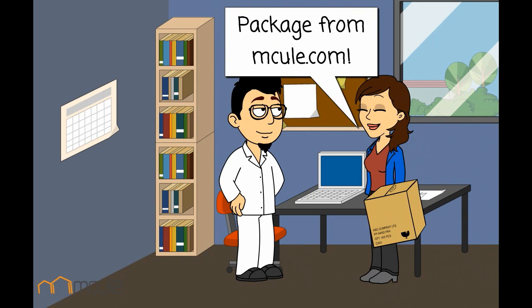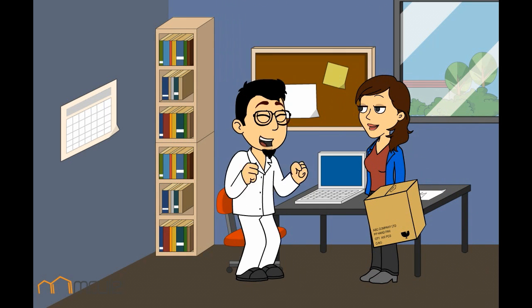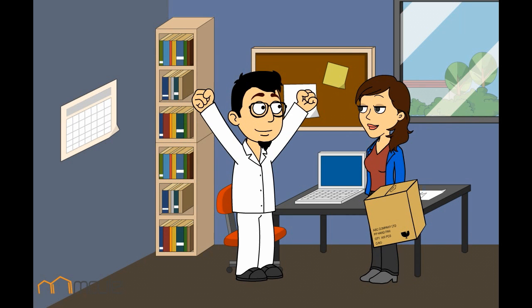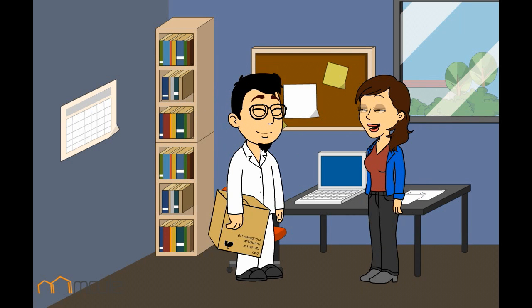Hey Ed, you've got a package from mcool.com. My new compounds. Thanks. No problem.